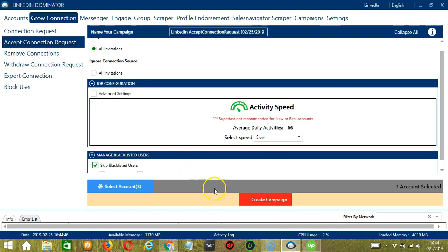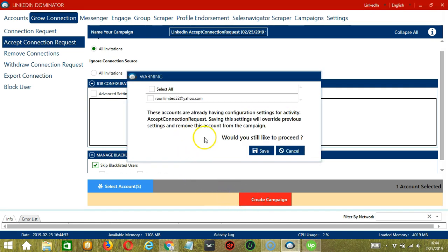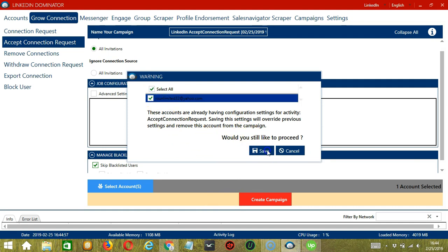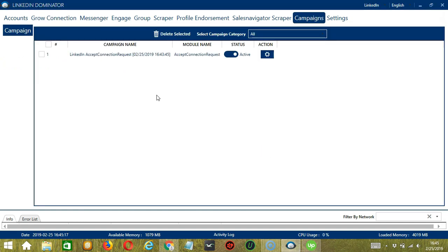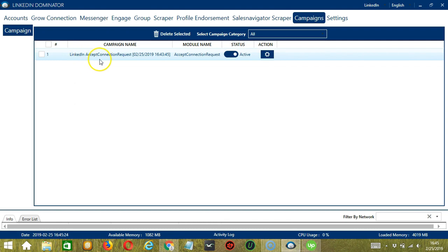After saving, let's click the red button, create campaign. If you want to proceed, click the box of the account and the save button. And this will automatically bring us to the campaigns tab where you can see that we have successfully created our LinkedIn accept connection request campaign.